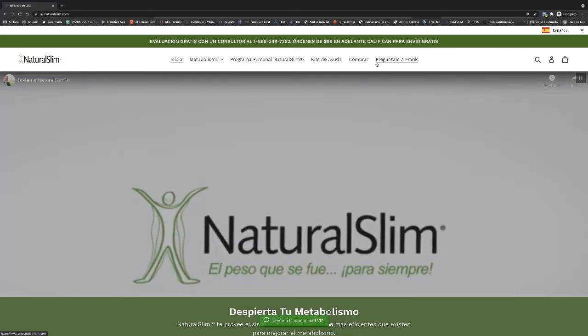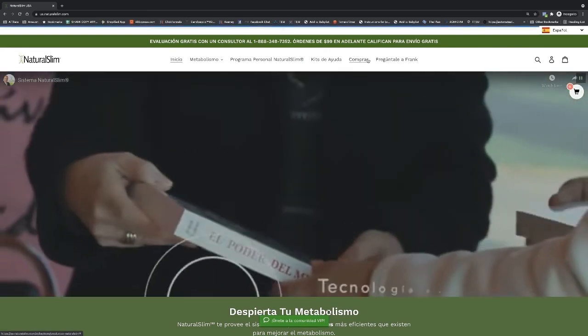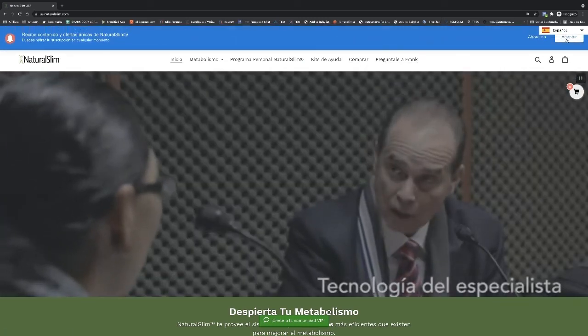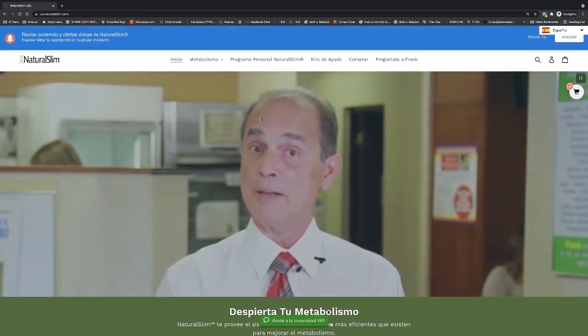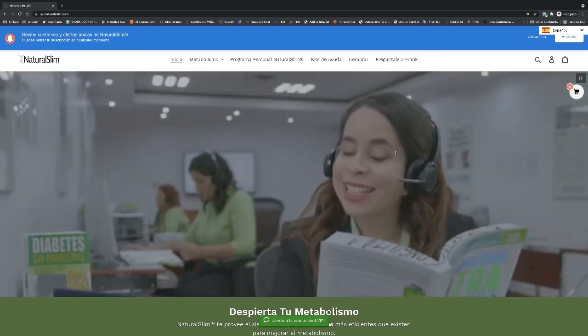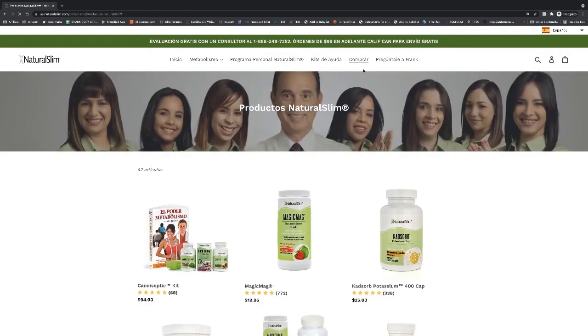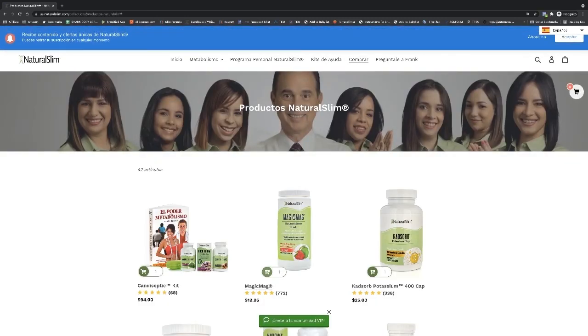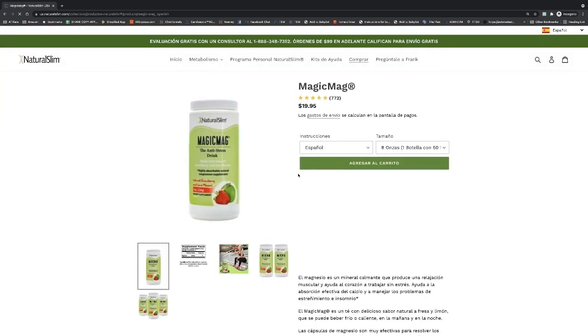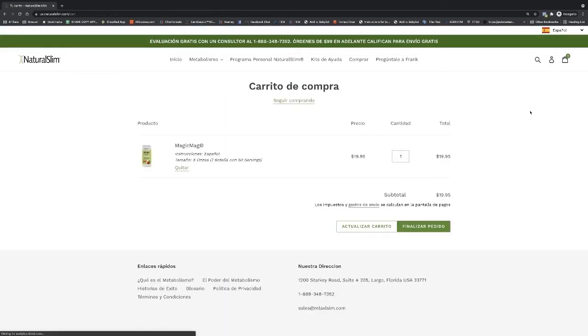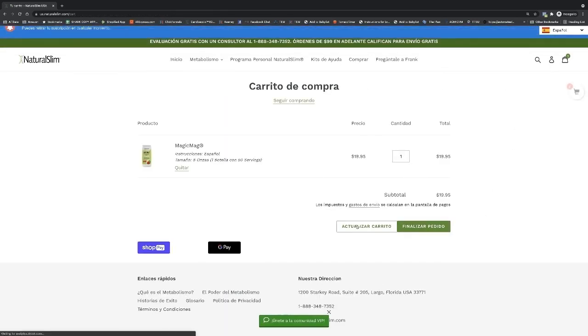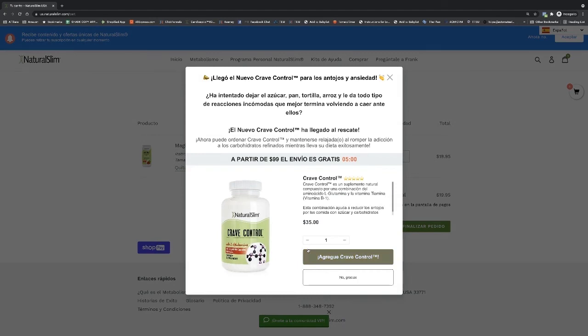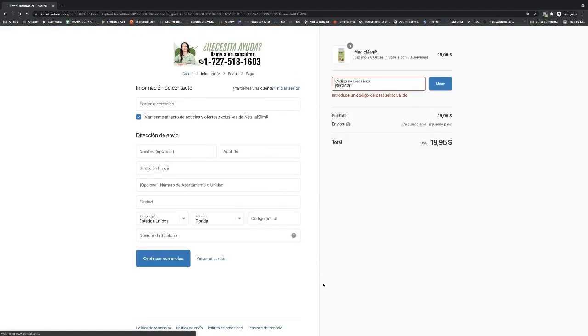Let's say the customer says yes, this is all in Spanish, this is our Latino market. So let's say that they want to buy Magic Mag. They're going to add it to cart. We're going to go to finalize. No, I don't want this pre-purchase upsell.